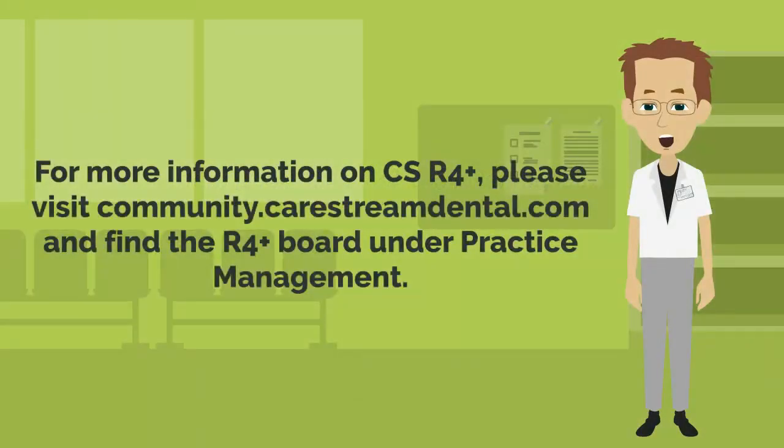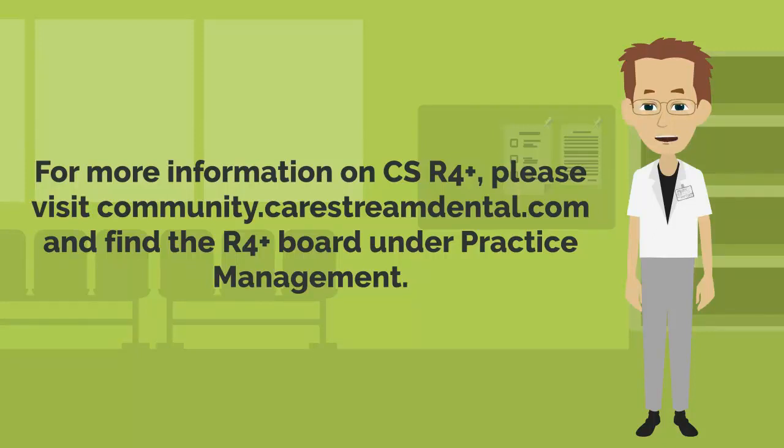For more information on CSR4+, please visit community.carestreamdental.com and find the R4 Plus board under Practice Management.